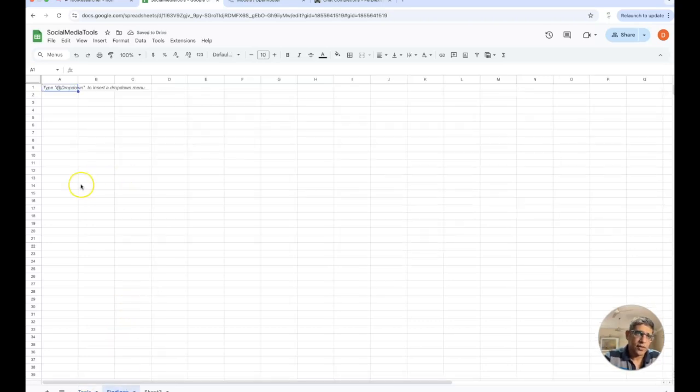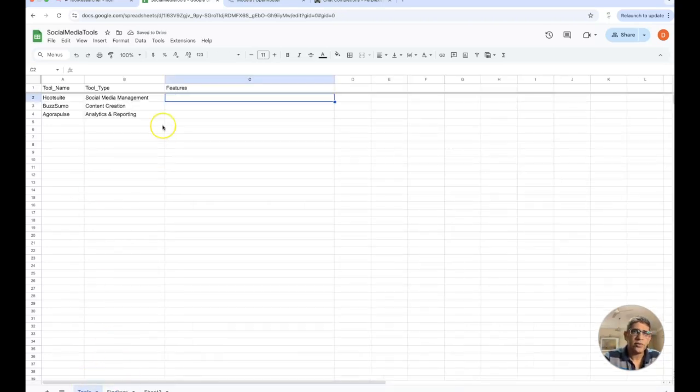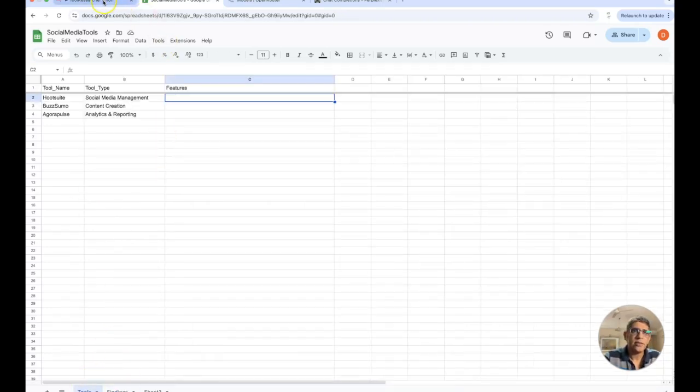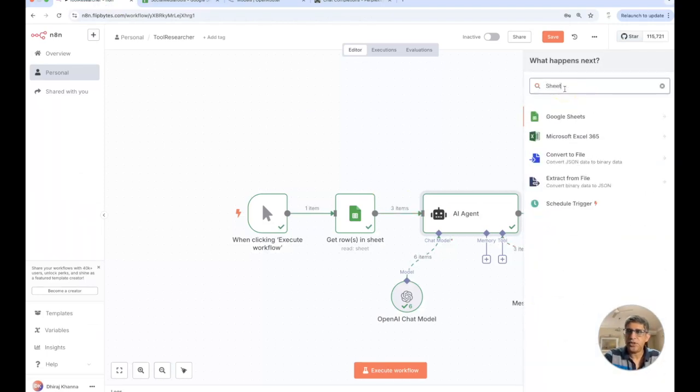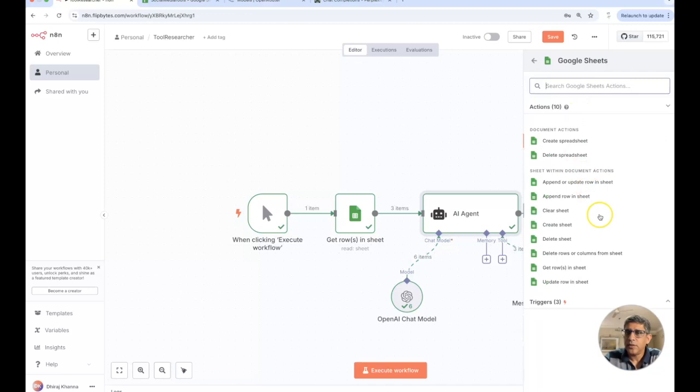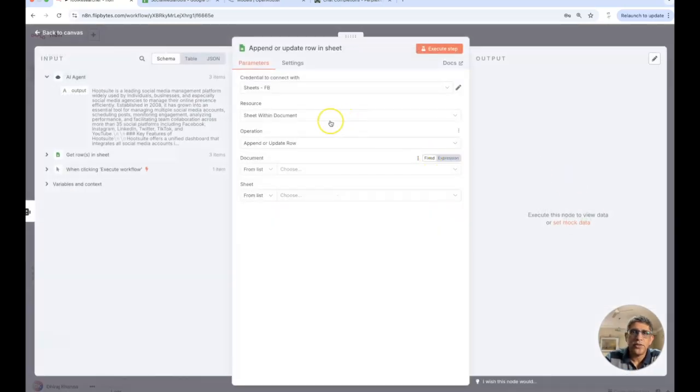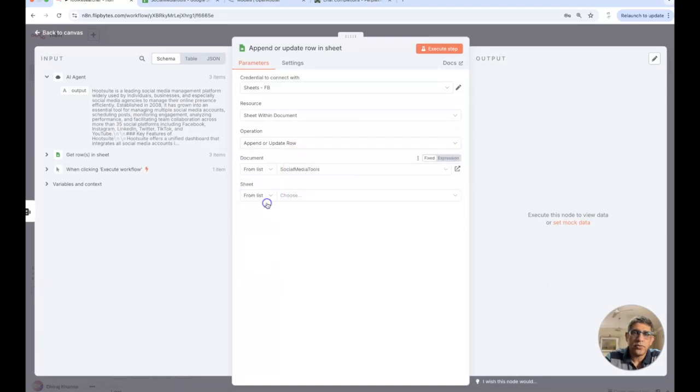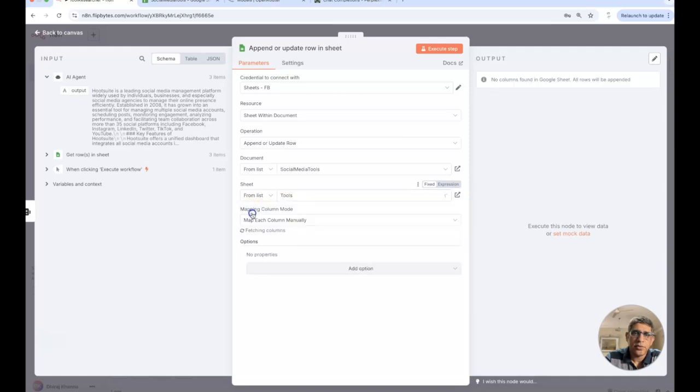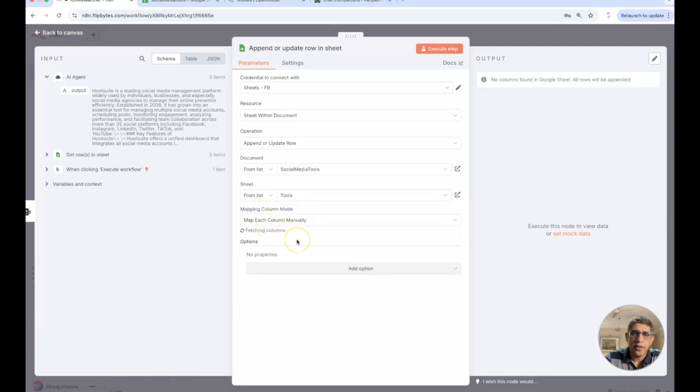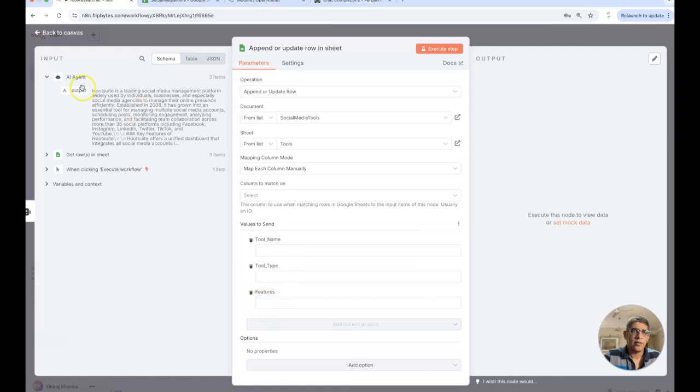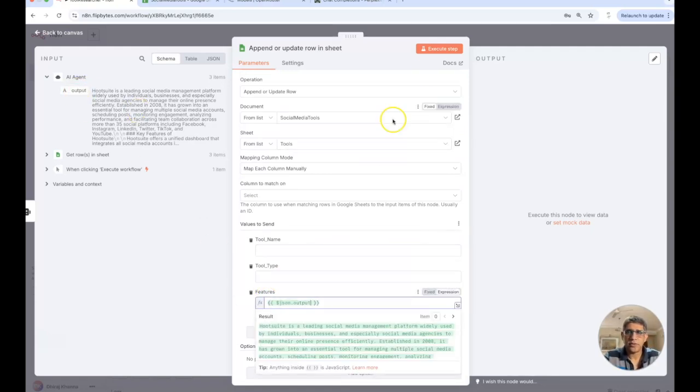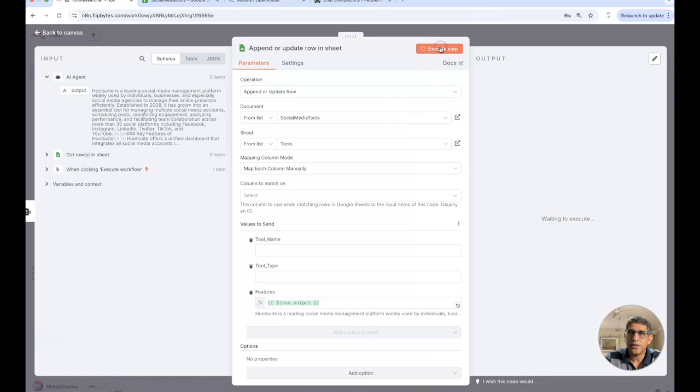Let's see how we can do that. I'm going to look for another sheet and now I'm going to just append or update row in sheet. The sheet that I'm looking for is within the social media tools and this is the tool sheet.